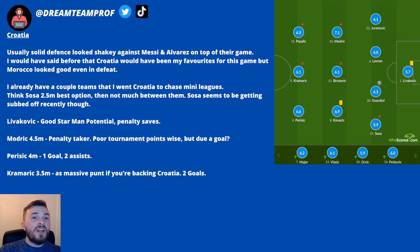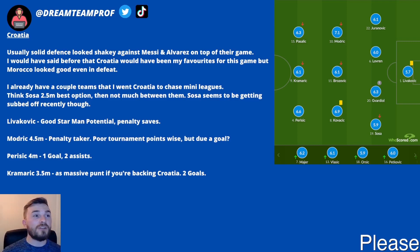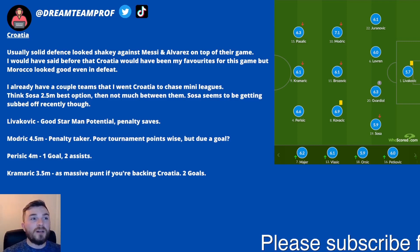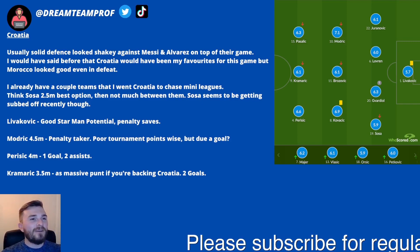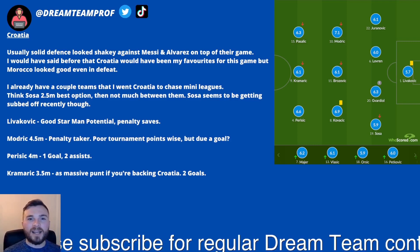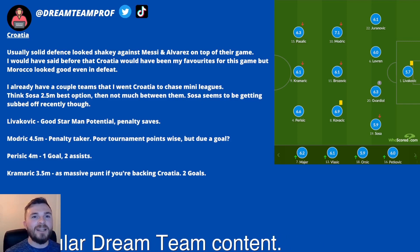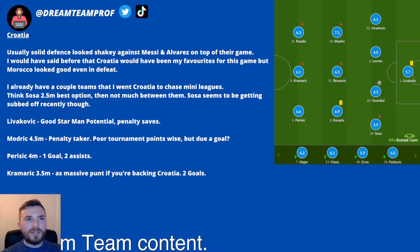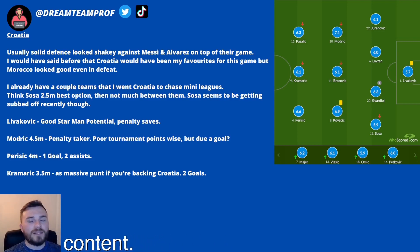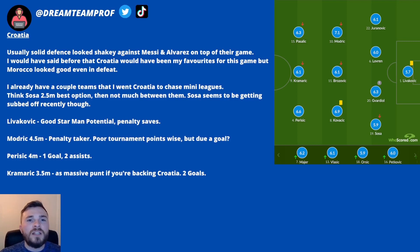On to Croatia, who I probably would have favoured before the semi-finals. But after that game against France I have question marks. I am invested though — in a few mini-leagues where I'd fallen behind, I went a full Croatia backline as a differential in some teams. Obviously that didn't pay off against Argentina. They were usually quite solid throughout the tournament, but Messi and Alvarez were just on top of their game and caused problems all night.